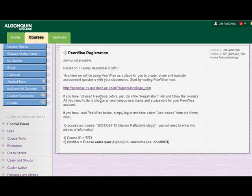You're going to have to choose an anonymous username and a password for your PeerWise account. One of the real advantages of the PeerWise site is that it can be totally anonymous. That degree of anonymity is going to depend largely on the type of username you choose. If you select a username that makes it very easy to guess who you really are, you're going to lose out on a lot of that anonymity. So think about a username that will in fact make you totally anonymous, and a password to go along with it.